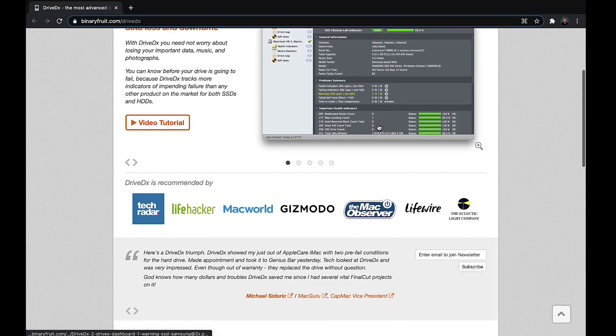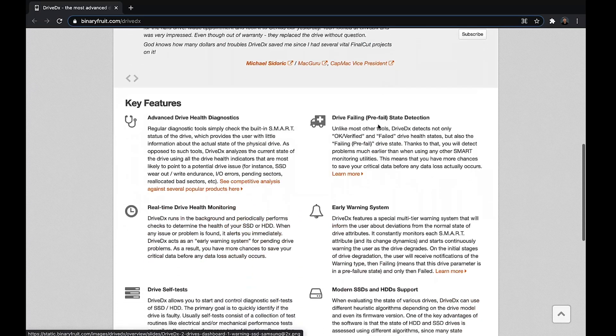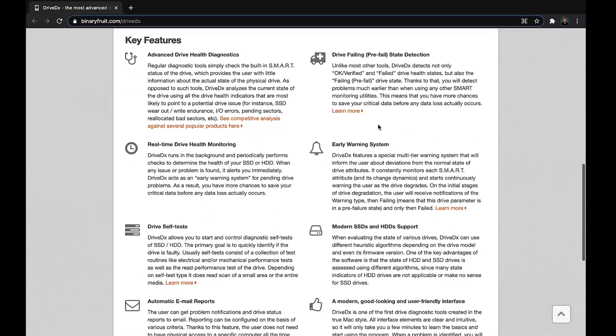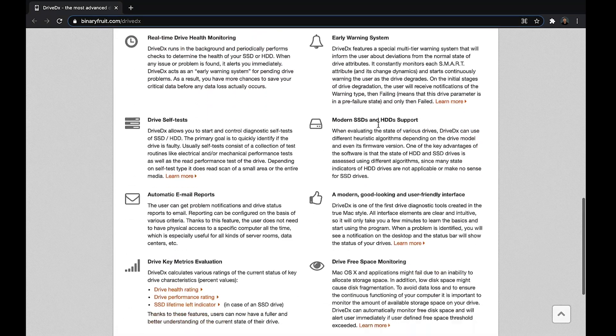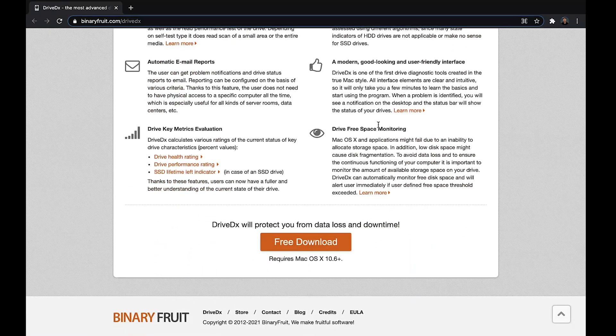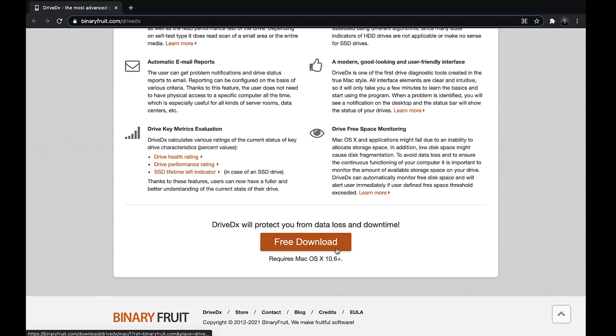So we start with the first one, which is checking through the DriveDX application. So what is it? DriveDX is one of the popular tools to check SSD health on MacBook.